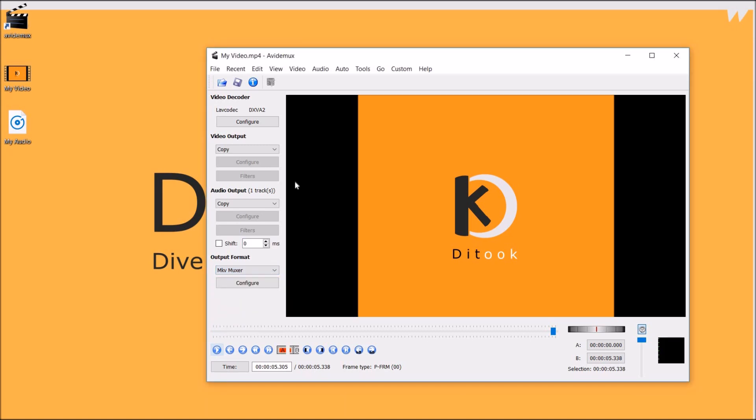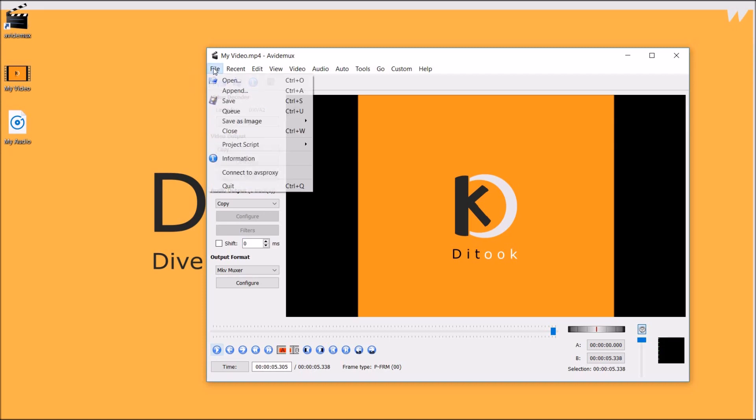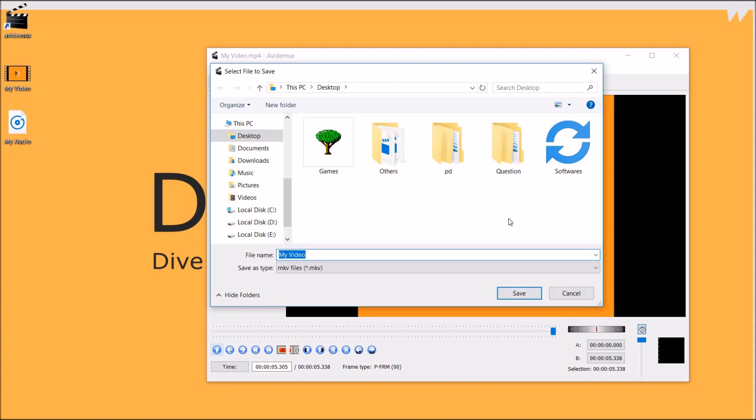We are going to keep the default settings. Now to save your video simply go to file and click on save.